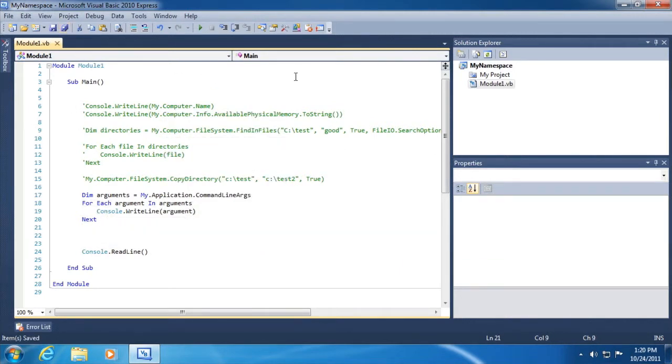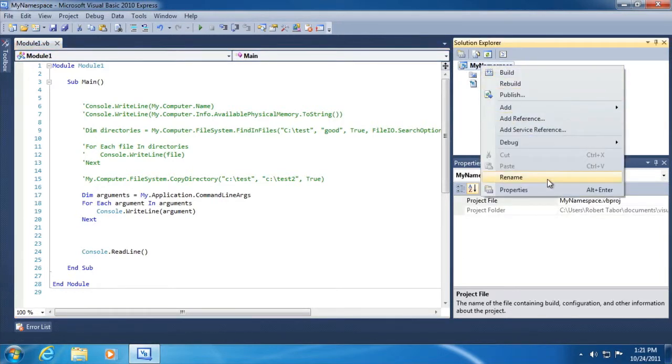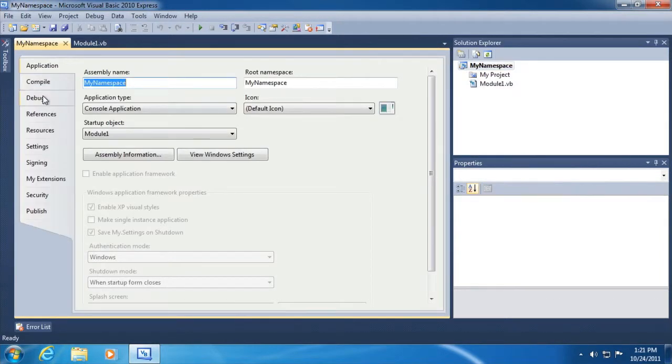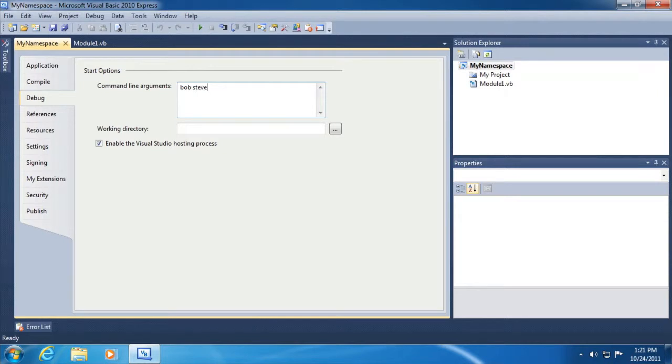Then to test this, what we're going to need to do is right click on our project and select properties. On the debug tab, there's a command line argument section. So what we can do is type in something like Bob and Steve and Chuck.